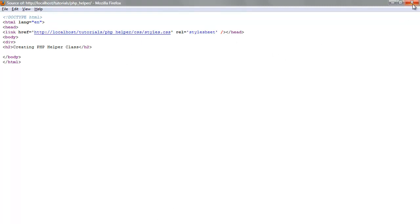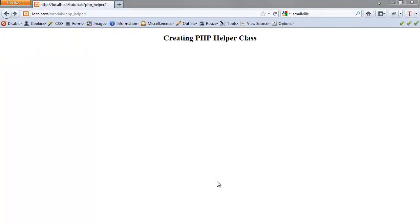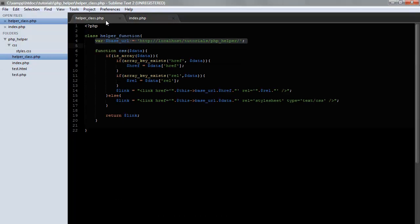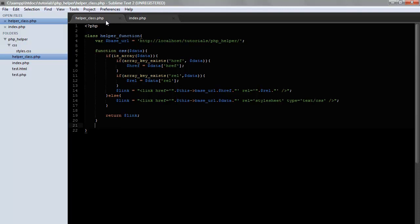Okay, so now let's go ahead and create a helper function for something else that we will more likely use a lot in a web project. The anchor tag. Again, you must say, well, why would I need to do this?